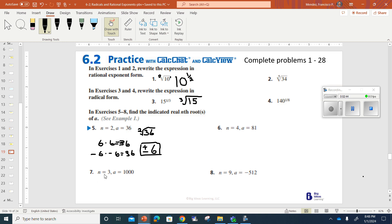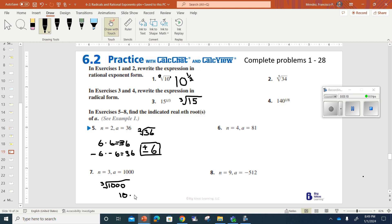It says the nth is 3 and A is 1,000, which means you're really dealing with 1,000, and you're cubing it. This time, because we're cubing it, it's not an even number, and we ended up with a positive answer. There's only one answer to this, and that's 10, because 10 times 10 times 10 is the only thing that you're going to get multiplied to itself 3 times to give you 1,000. So the answer to this one is simply 10.